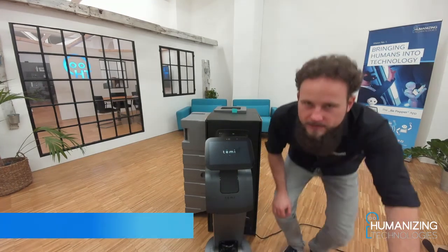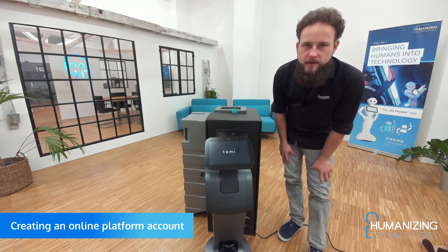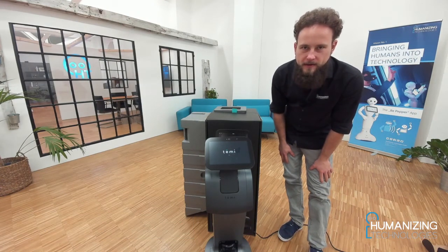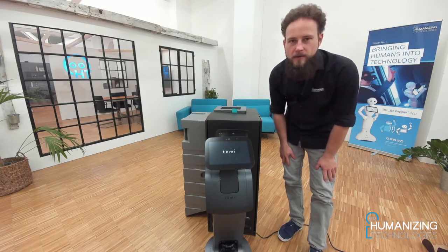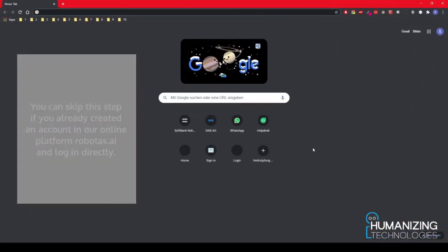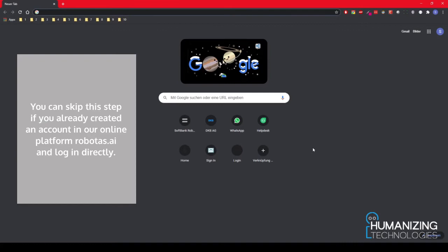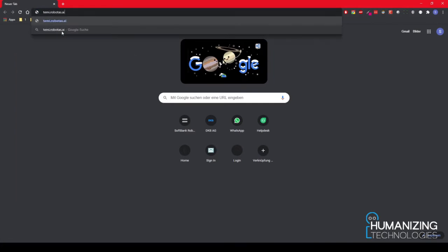In the meantime we can now create an online account. The next step will be connecting this account to the robot. Let's switch to the computer to create a new account for the online platform. Please go to temi.robotas.ai/register.